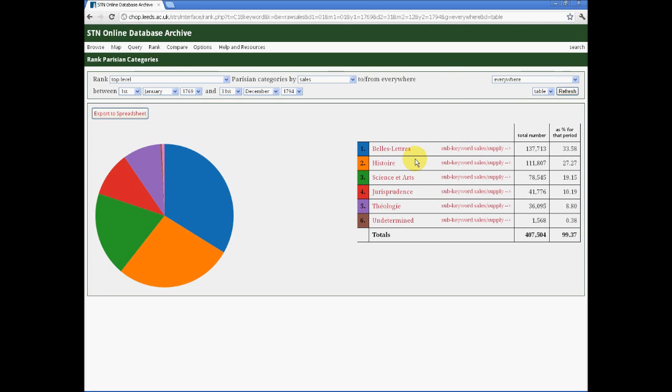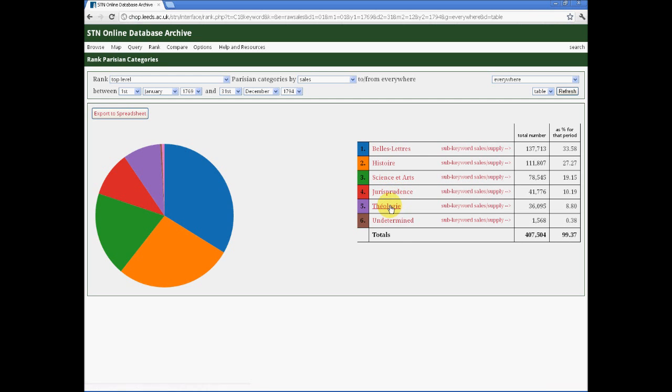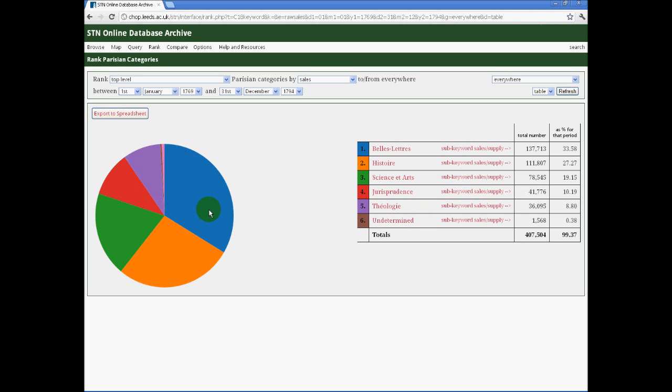The categories here are familiar to all book historians, as the system developed by Parisian booksellers in the 18th century that divided all books into five basic categories: Lettres, Histoire, Sciences et Arts, Jurisprudence, Théologie, and we have an extra section for undetermined. And with such searches that produce less than 20 results, we even get a pie chart to help us visualise this data automatically.